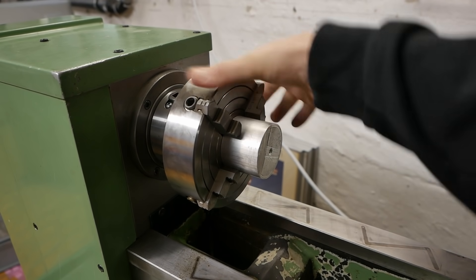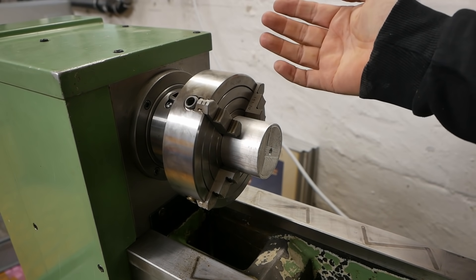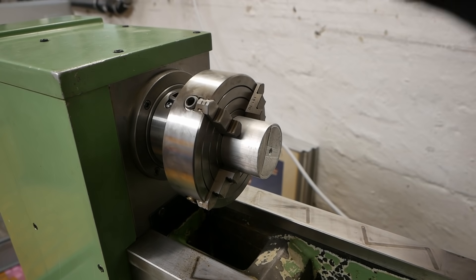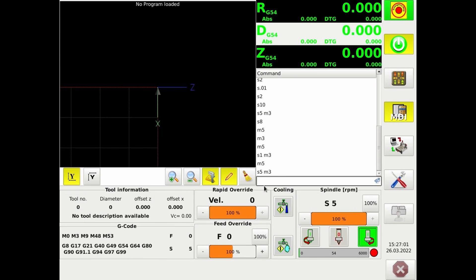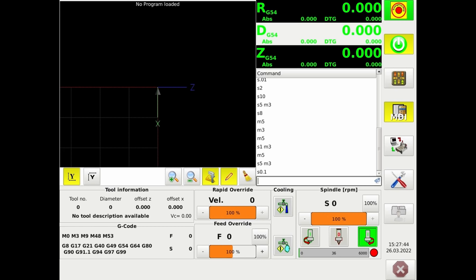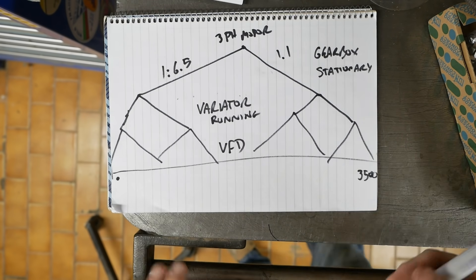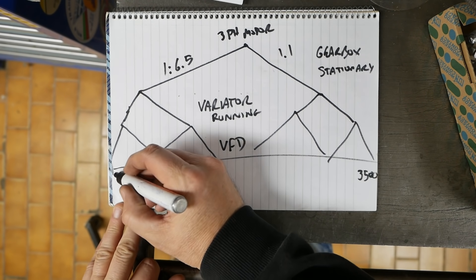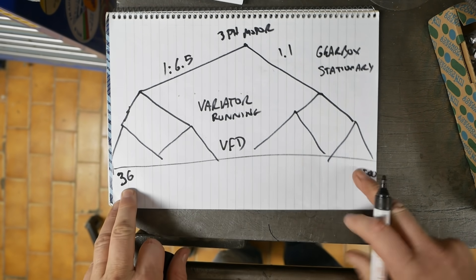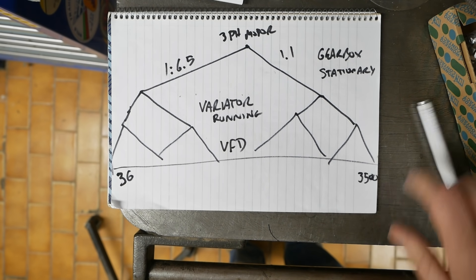So with 3,500 RPM as the highest speed, I wonder what the lowest speed is. I've just blown the gearbox down into low gear. Minimum speed on the variator in back gear, and if I go down to S.1 which is my 20 Hz setting — my slowest RPM is just under 40 RPM. Boy that's slow. So with this setup I end up with a speed range from about 36 to 3,500 RPM, which is pretty good.